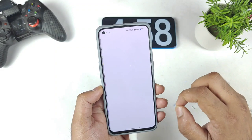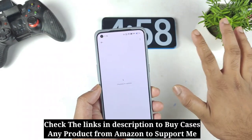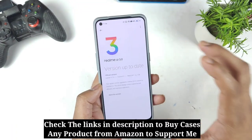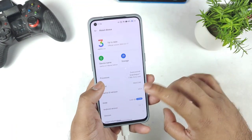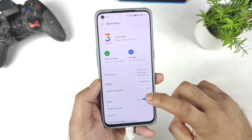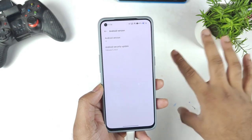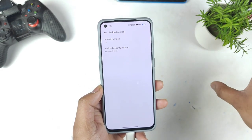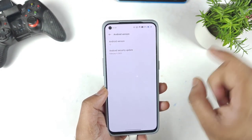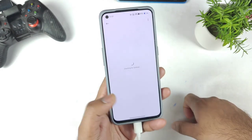Let me show you exactly the details of this official stable version. We'll check the security patch — let's go back and take a quick look at the Android version. It got updated to the February security patch, not March. Unlike the Realme GT Neo2 which updated to March, this phone is still on the February security patch only.